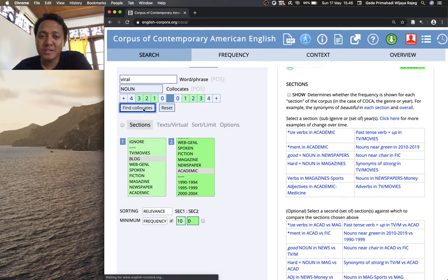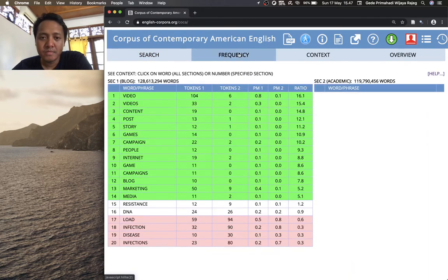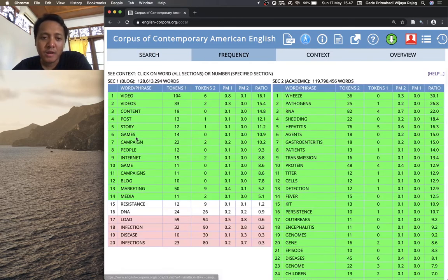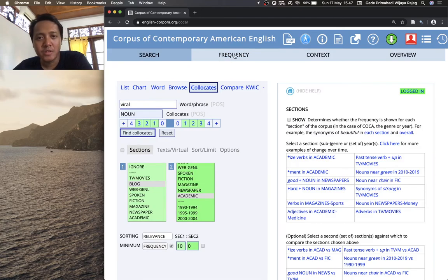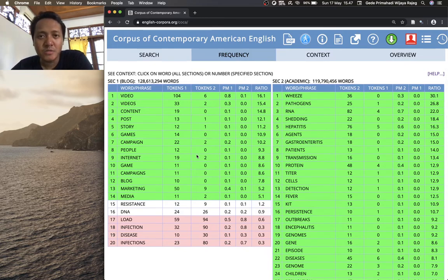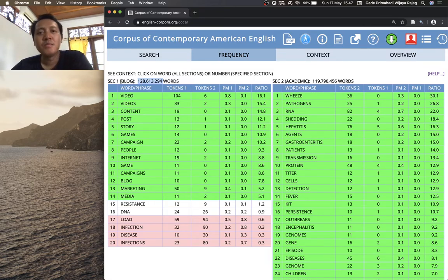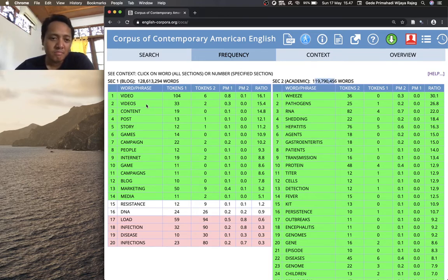Click on 'Find Collocates'. After you click, COCA will bring you to the frequency tab where you can inspect the collocates of 'viral' in these two genres. The first thing to note is these numbers are the total size of each section — around 128 million words for blog, and the other figure for academic.